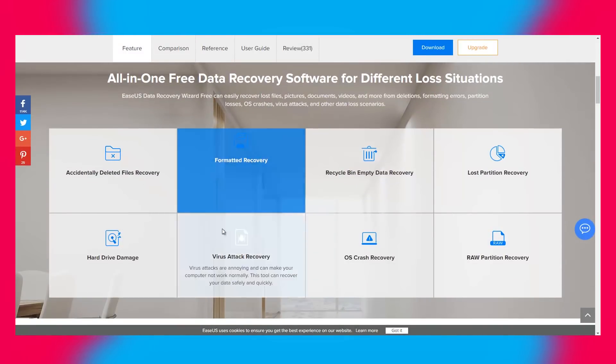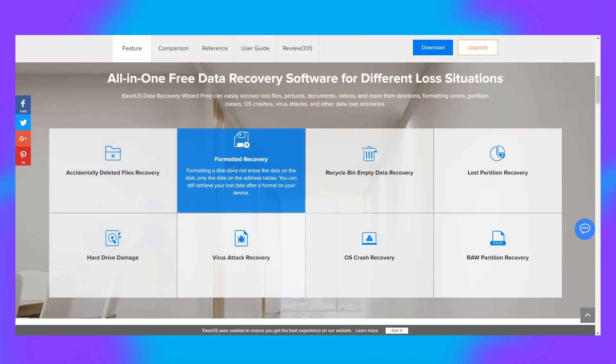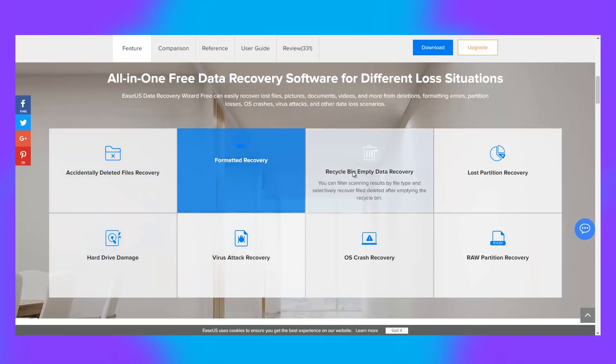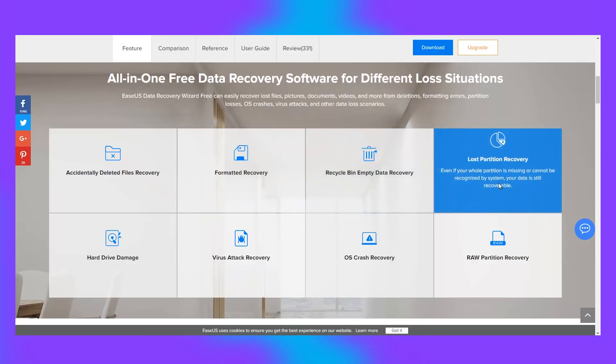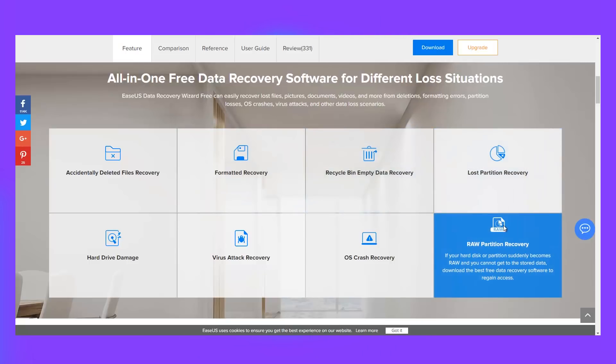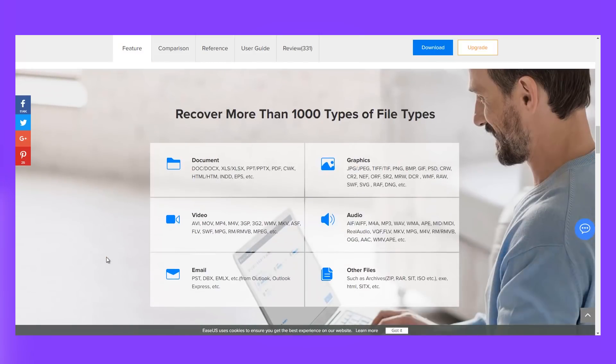With it, you can recover deleted files, files from damaged or crashed drives. Moreover, EaseUS data recovery software can recover almost all types of files, over 1000 types to be exact.